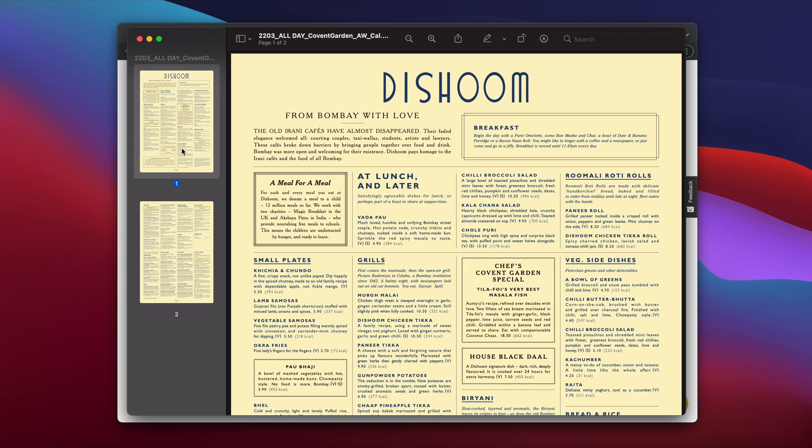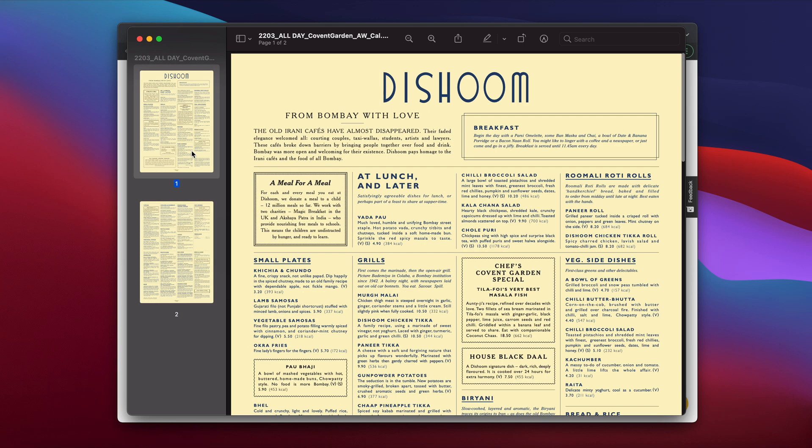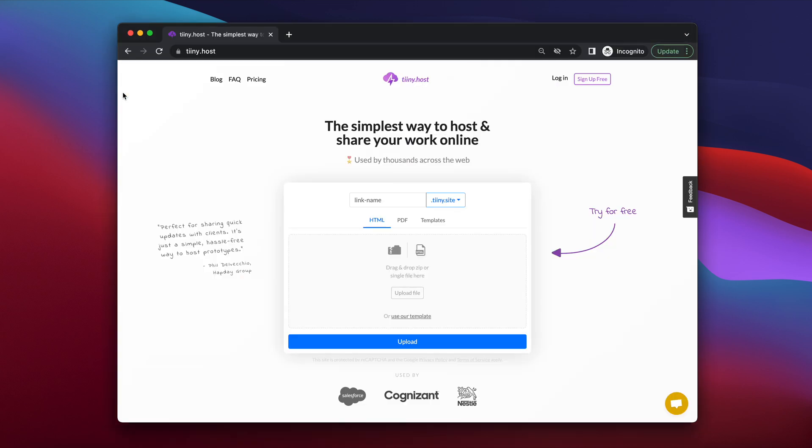And I've downloaded it here, so I've got it offline and you may have your own PDF which you've created for your own restaurant. And we're going to use a service called tiny.host for this. That's T-I-N-Y.host.